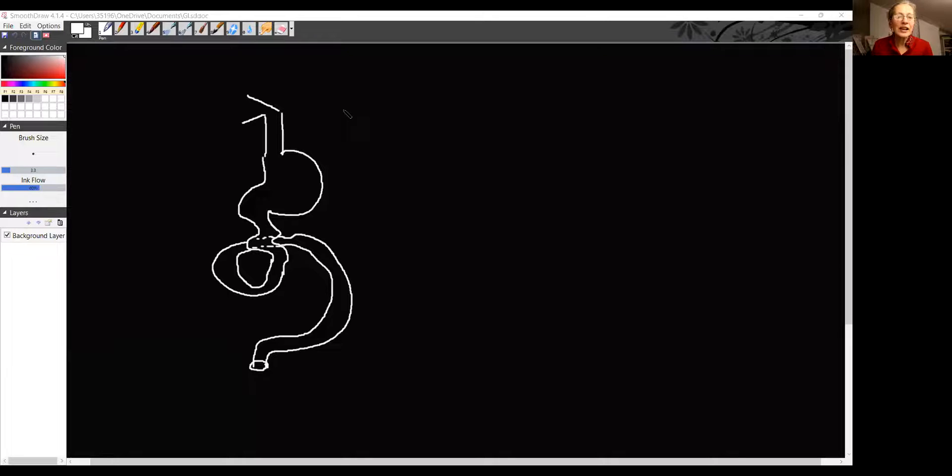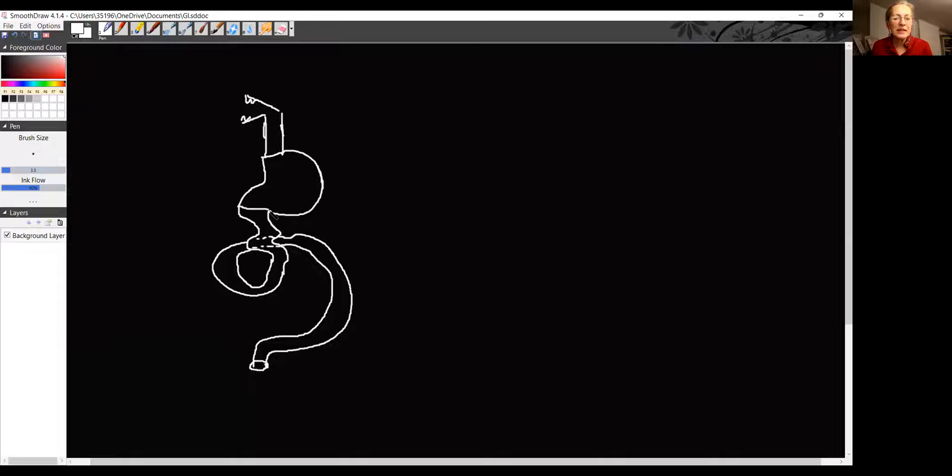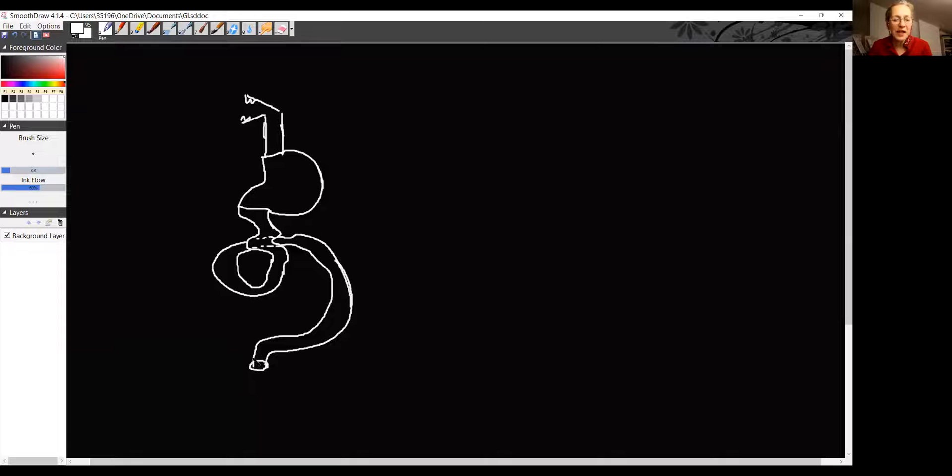I already pre-drew my favorite picture of the digestive tract. Mouth with the teeth. Esophagus. Lower esophageal sphincter right here. Stomach is here. Pylorus is here. This is the small intestine. This is the large intestine. And we go to the bathroom right here.